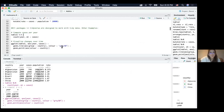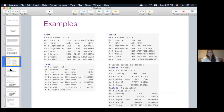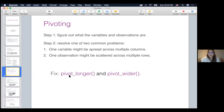Now let's talk about how to transform non-tidy data into tidy data format. One very useful tool is pivoting. When you do pivoting, first you have to figure out what the variables and observations are in your data set, and then figure out what the problem is. Two very common problems are: one variable spread across multiple columns, or one observation scattered across multiple rows. To fix these two problems, the most useful functions in tidyR are pivot_longer and pivot_wider.